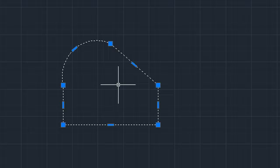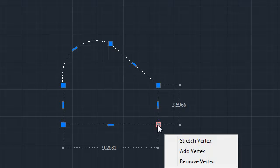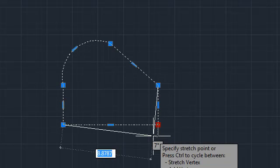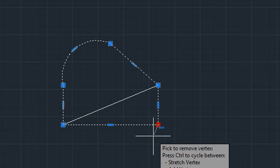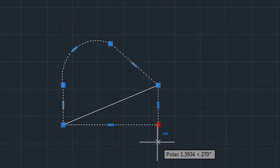To remove this vertex, I can left click on it, press CTRL until the subtract icon appears, and left click again.